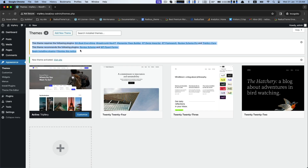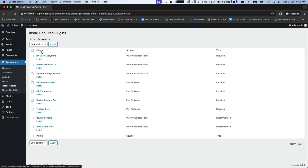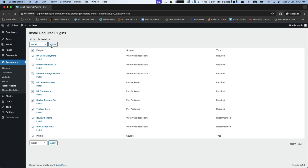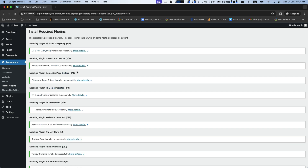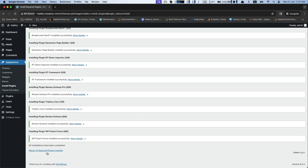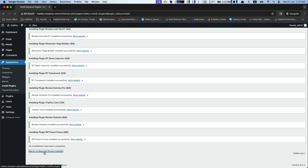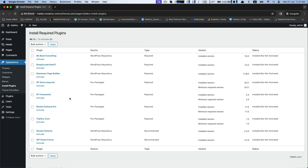It will require several plugins to begin installing plugins. To do so, click on it and select all the plugins for installing them. Click on Apply. After completing, go through the option of Return to Required Plugins Installer. Here, select all of them and click Activate to Apply.